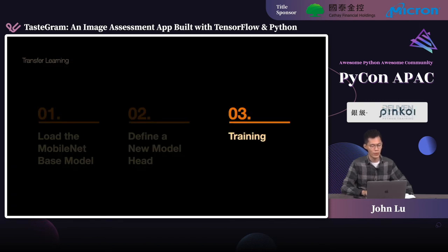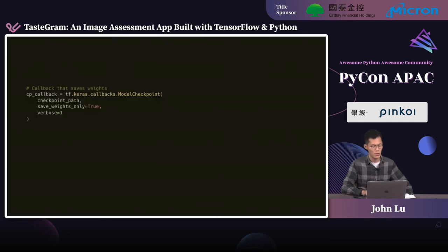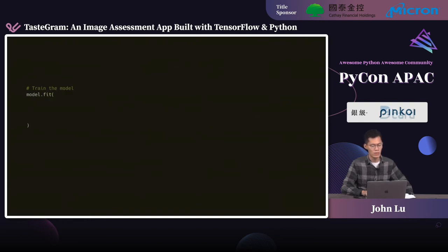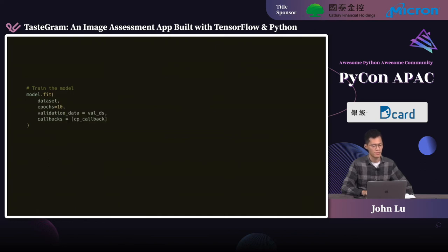The next step is to perform training, where transfer learning actually takes place. We can first define a model checkpoint callback to save the weights of the model. Then we call model.fit to train the model, passing in our datasets along with some configs — we set the number of epochs to 10. Finally, we pass in the checkpoint callback to save a model checkpoint after each round of training.